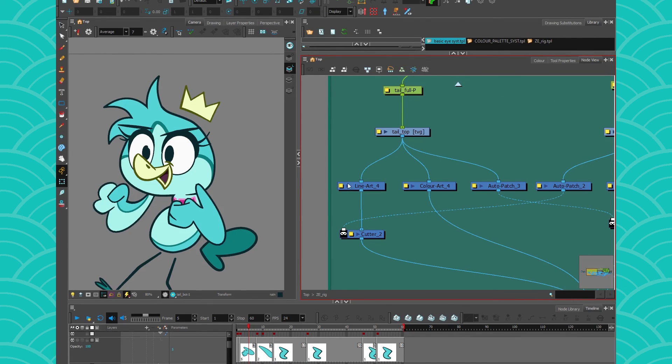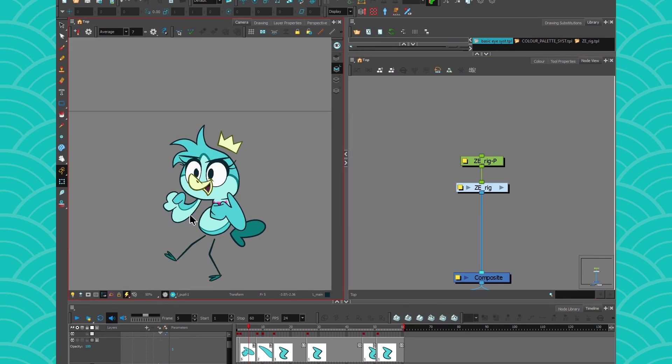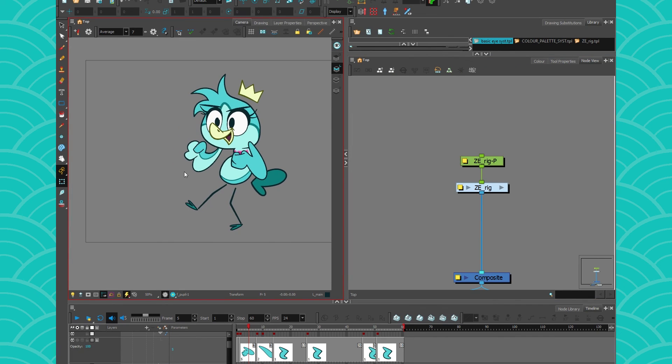I hope you enjoyed this little video about rigging basics and I'll see you next week in another video. Have a nice week!